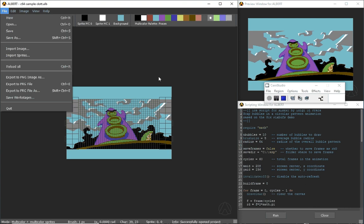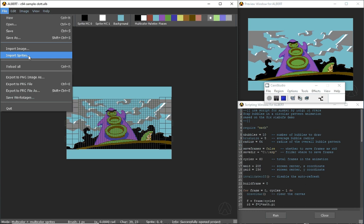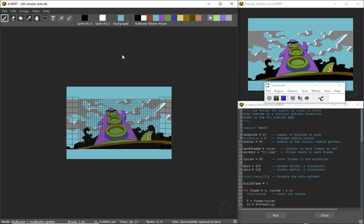If you have got a koala image or multicolor image in any of the supported formats you can import that. You can import sprites if you already have worked on them outside of the tool.